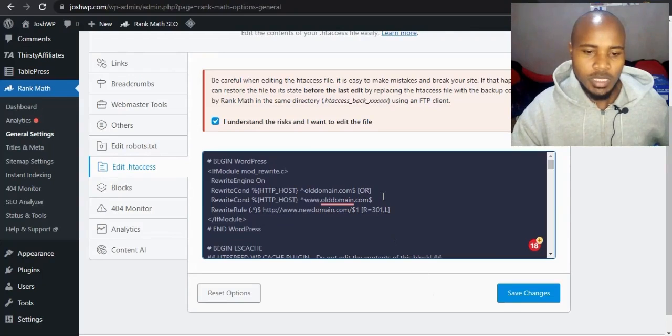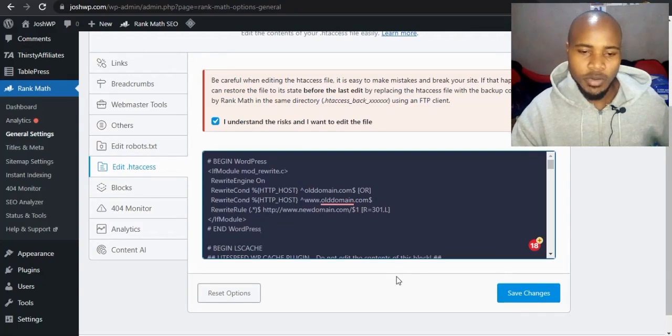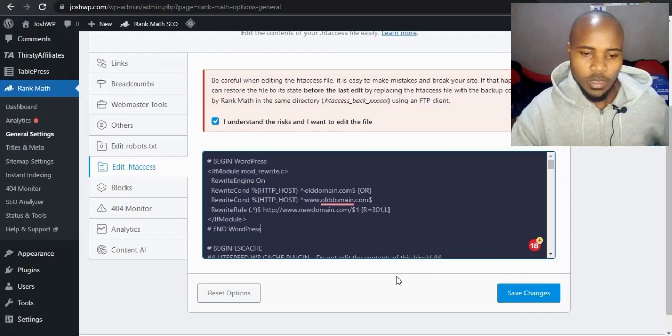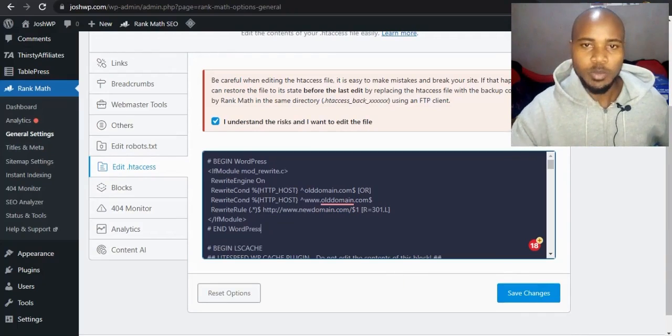So that's it. Remember to click save and in case of any error, go and restore the backup. I hope this helps.